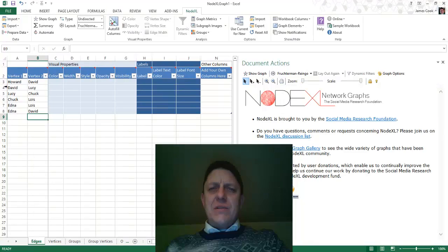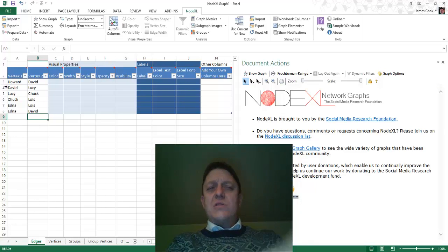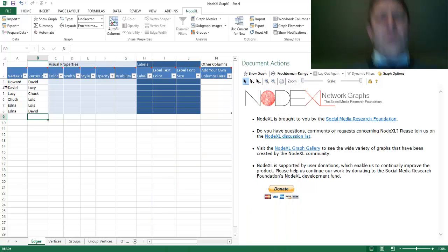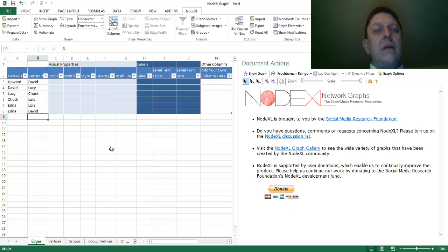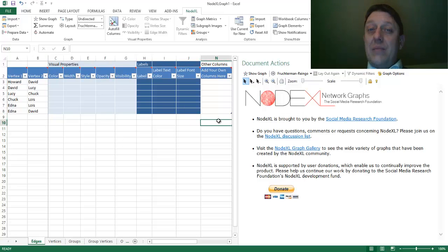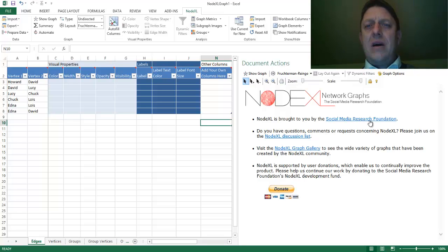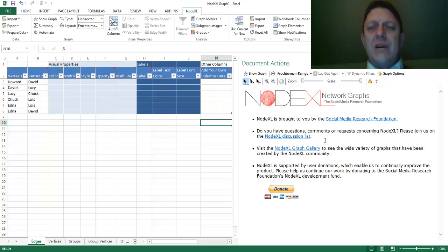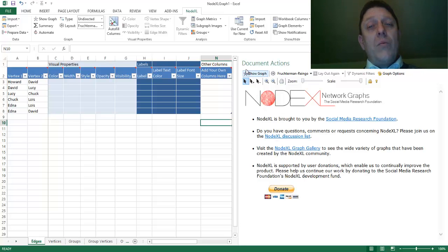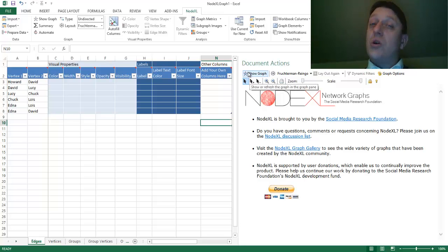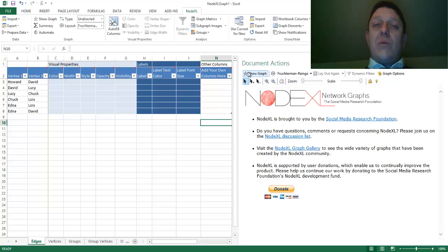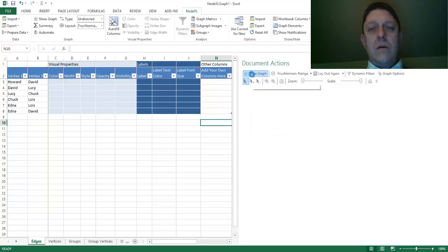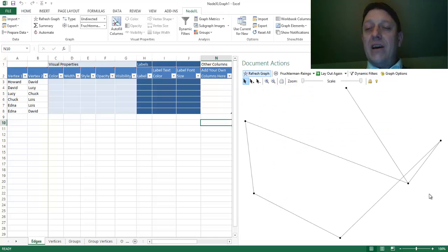There are a whole bunch of other columns other than Vertex1 and Vertex2, but we don't need to worry about them yet. The only other button I want you to worry about at this step is over on the right-hand side. There's a whole panel over here that says Document Actions, and it says NodeXL Network Graphs. What's really important here is a button that says Show Graphs. It converts your edge list into a network graph. And let's do that. Automatically, it creates a graph.